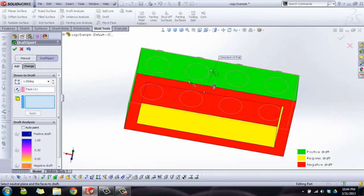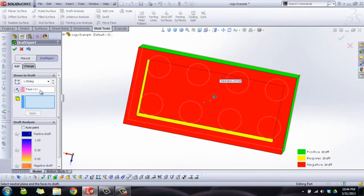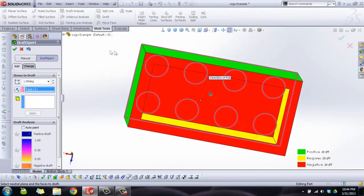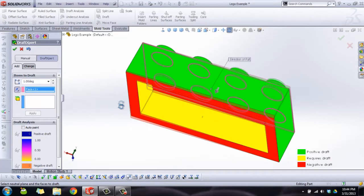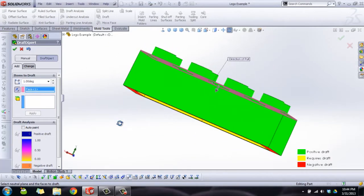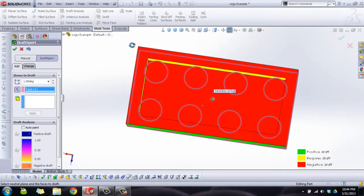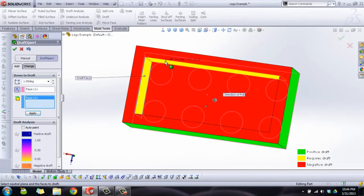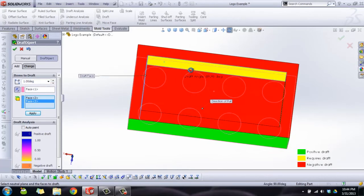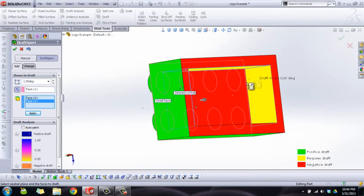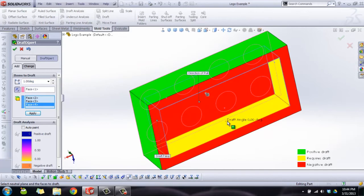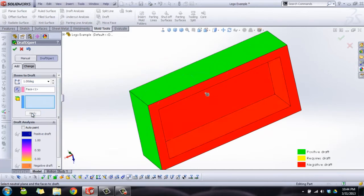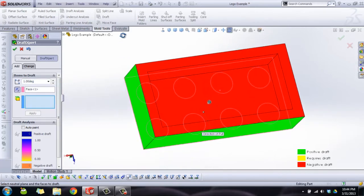On the underside we still have some yellow, so we're going to pick a new direction. I'm going to pick the bottom face. Now you'll see the pull is down. Select the inside yellow faces and then click apply to draft. And now they're all red.